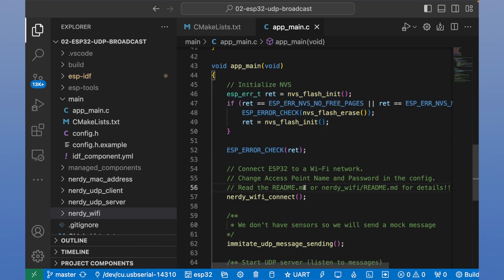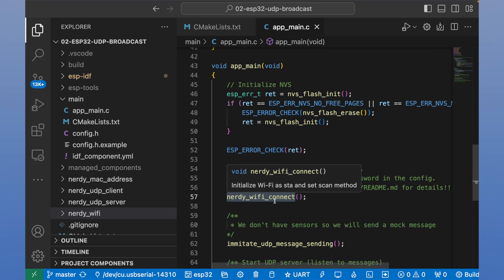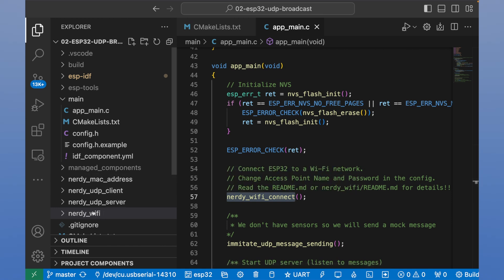Next, we should connect to Wi-Fi. And for these purposes, we trigger nerdy Wi-Fi Connect. Nerdy Wi-Fi Connect is located in nerdy Wi-Fi model.